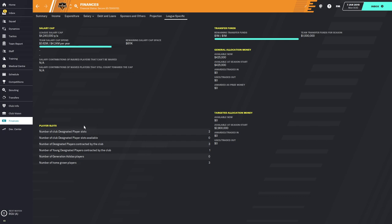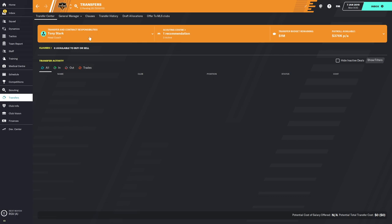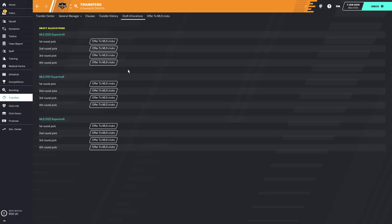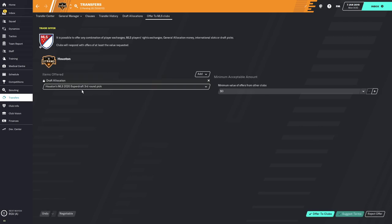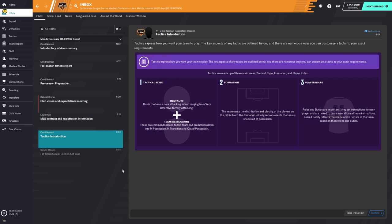There are a couple of other interesting screens. If you go to the Transfers menu, you also have Draft Allocation. Here you can see your Super Draft picks for the college Super Draft. Right now the Dynamo have their full allotment of four picks in each round. There's also a button to offer picks to other MLS clubs — for example, if you want to see what you can get for a third-round pick. You hit the Offer to MLS Clubs button and see what comes back in a news item.